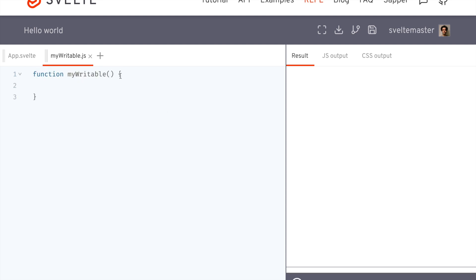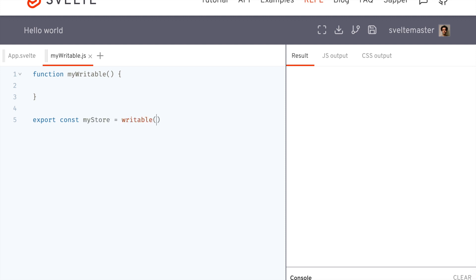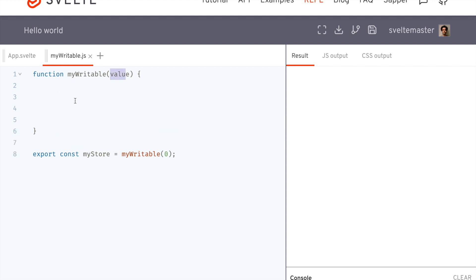Let's get started. Function myWritable. Usually you have something like export const myStore equals writable and you pass in the initial value. So we're going to implement this as myWritable so we don't have to import from Svelte store. The initial value is passed in, and because of closures, that's kind of how this whole thing works — we have functions that manipulate this internal value that can be shared around different components.